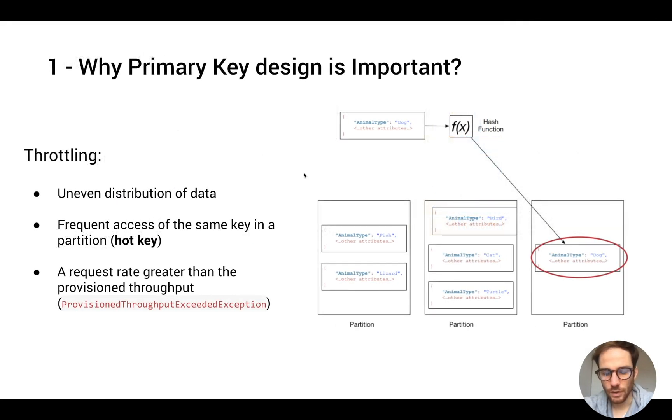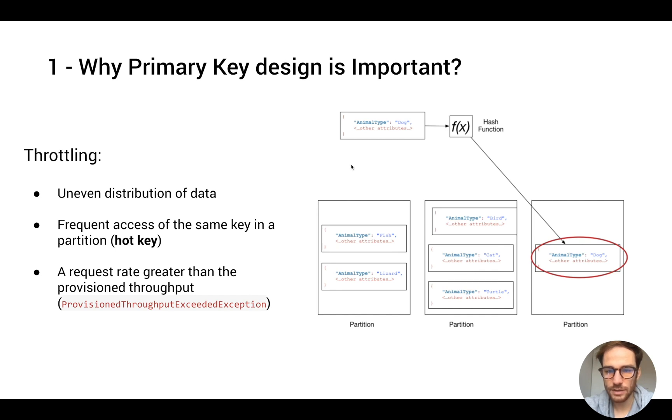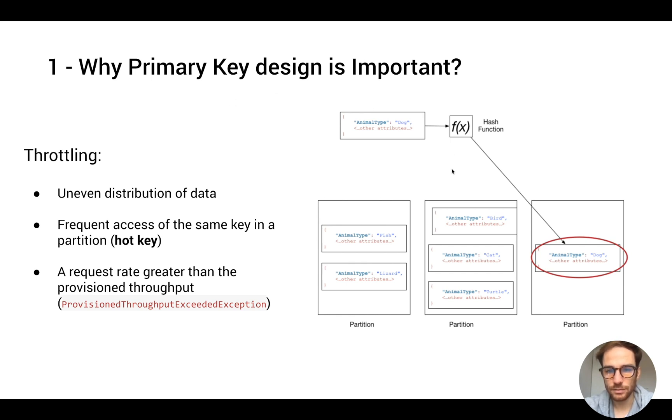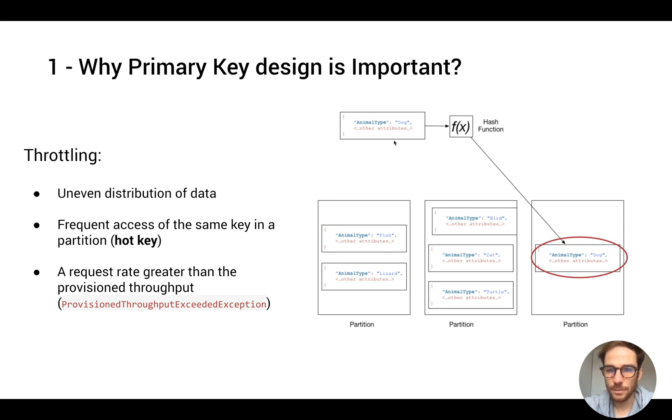Now that we explained what is a primary key, let's understand how DynamoDB uses it for storing and retrieving items. The primary key is very important in order to retrieve and store items in a DynamoDB table.